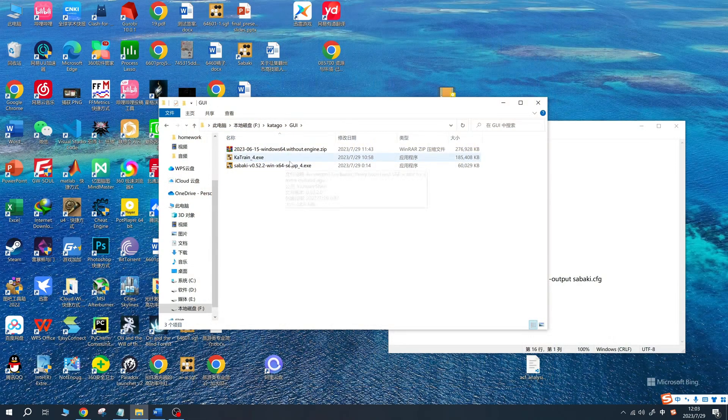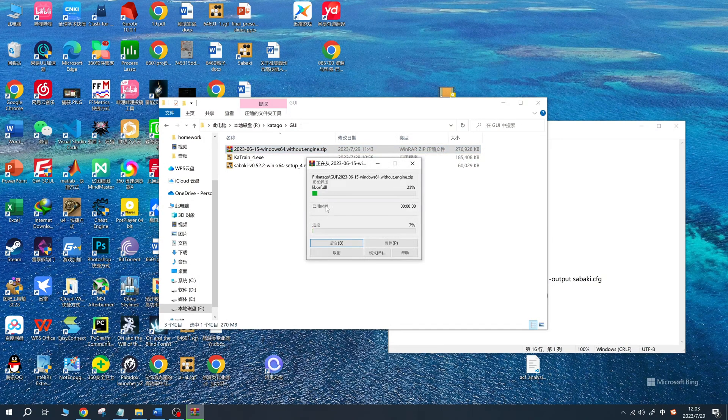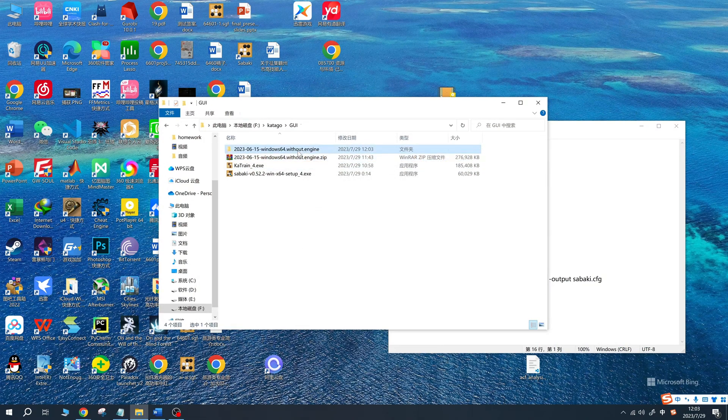For Lizzy, choose an appropriate folder to extract the files, and then run the .exe file to open Lizzy.